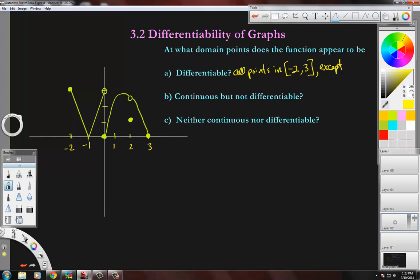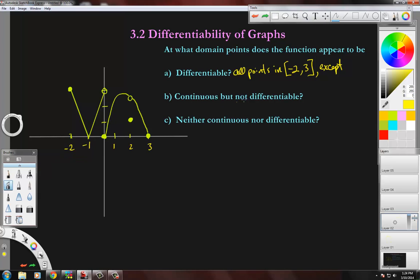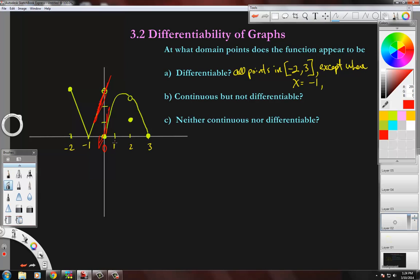If you were to graph the derivative, it would be split — something going down here and something going up here. The derivative graph of the function is broken at that corner point, so it's not differentiable there. At zero, the graph is clearly split — the one-sided limits differ: the tangent line approaches from one direction up here and comes down from the other, so the derivative would be split at zero as well.